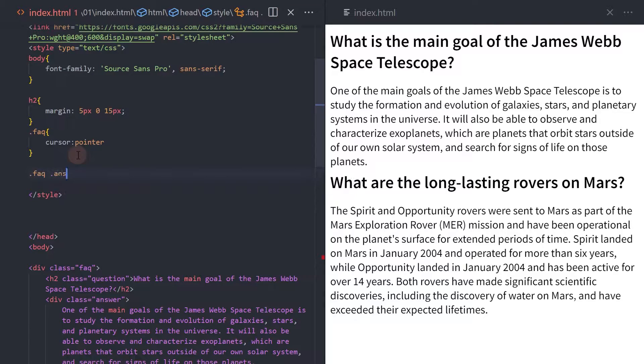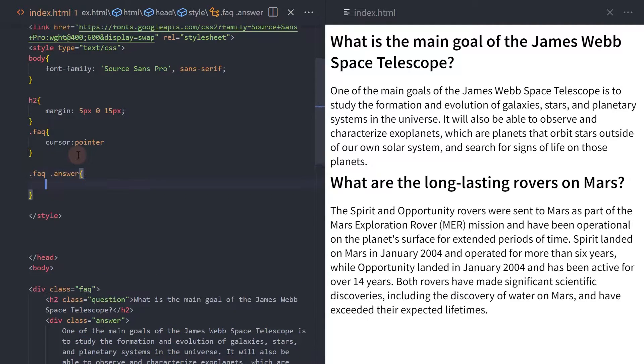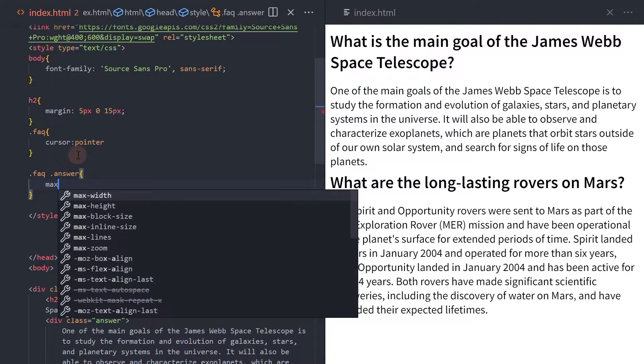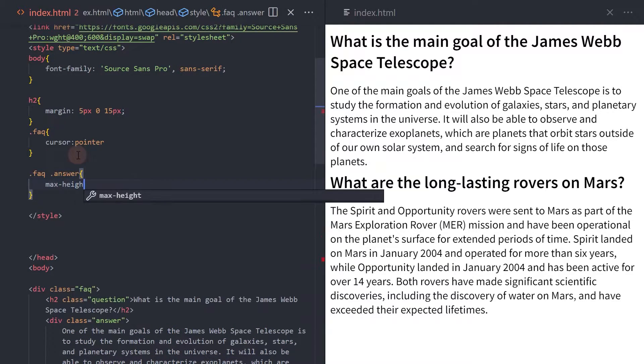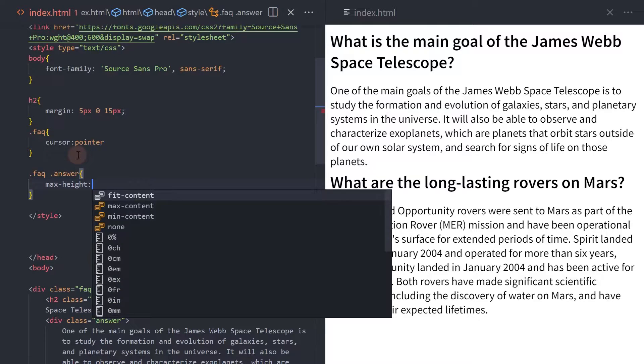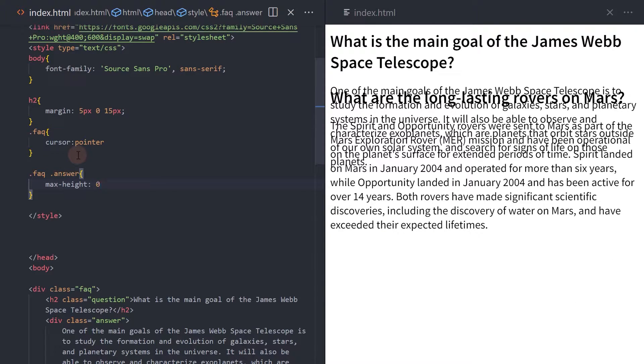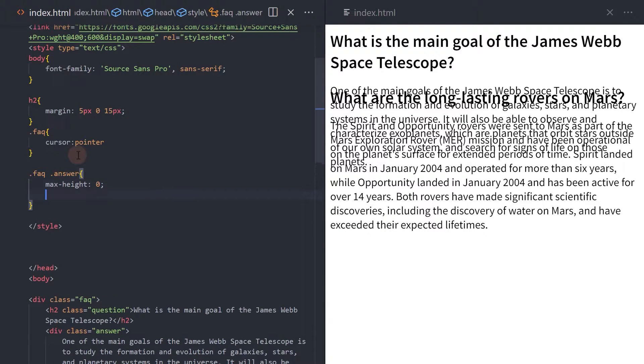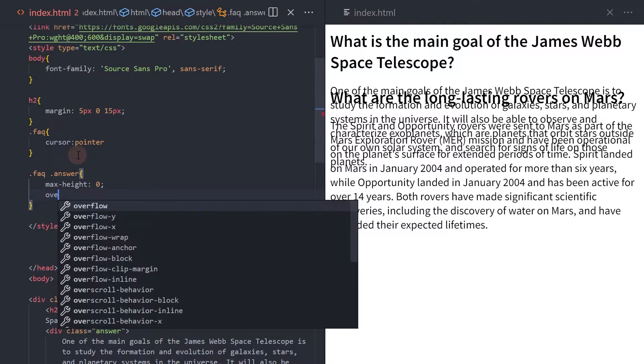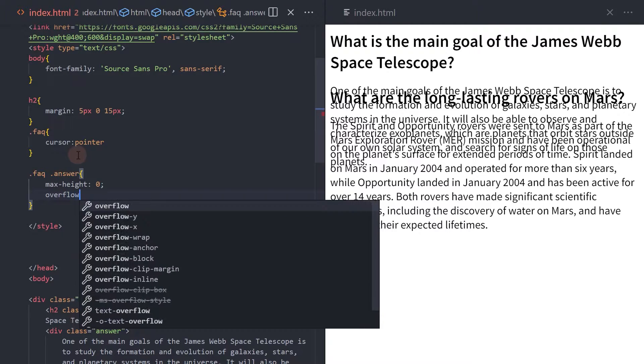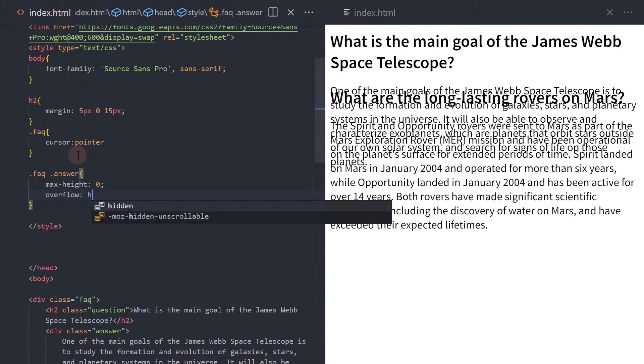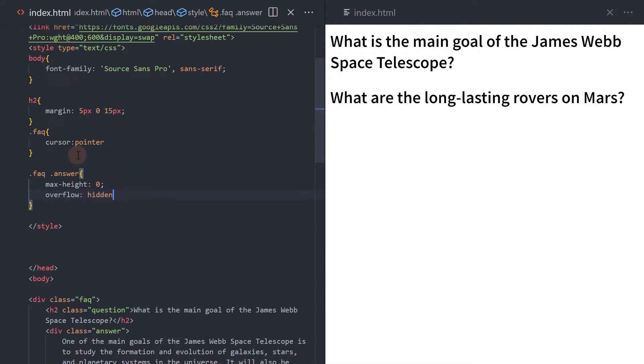For the div answer element, add a max height of zero. Set overflow to hidden to hide the content. Let's also add a background color.